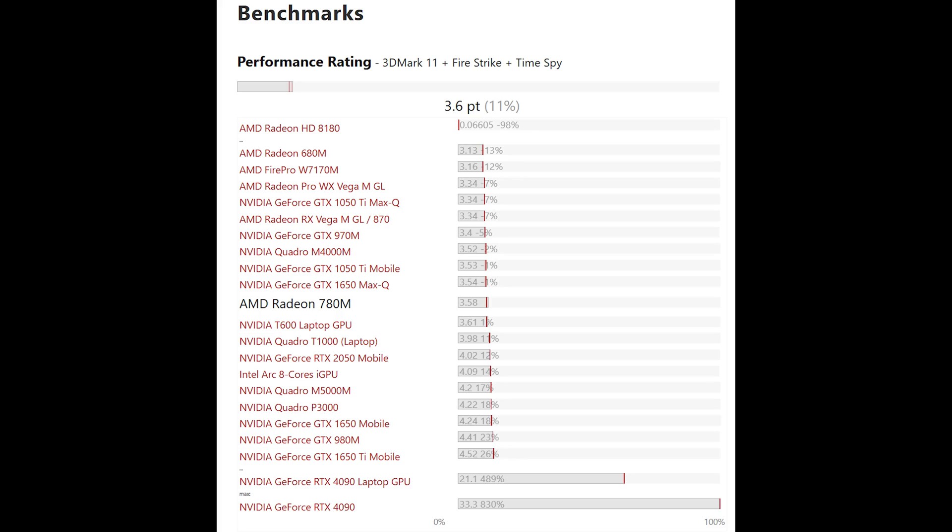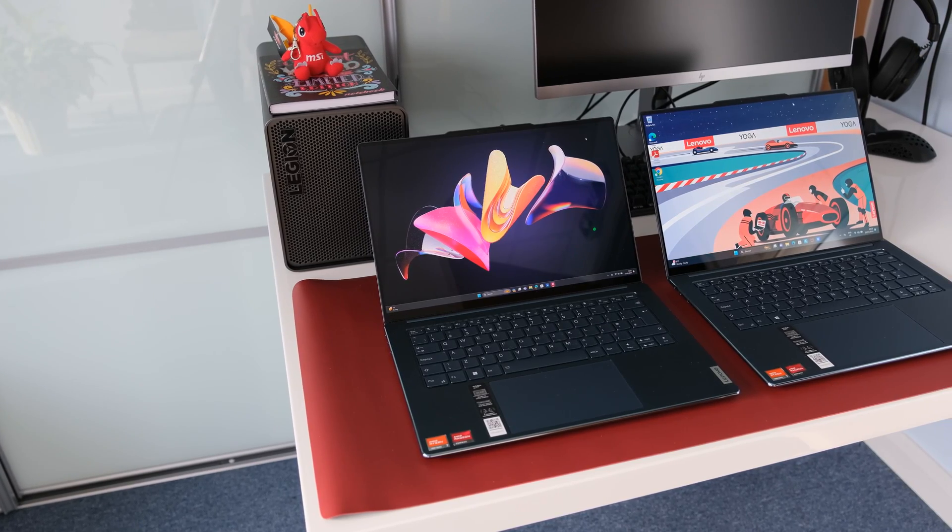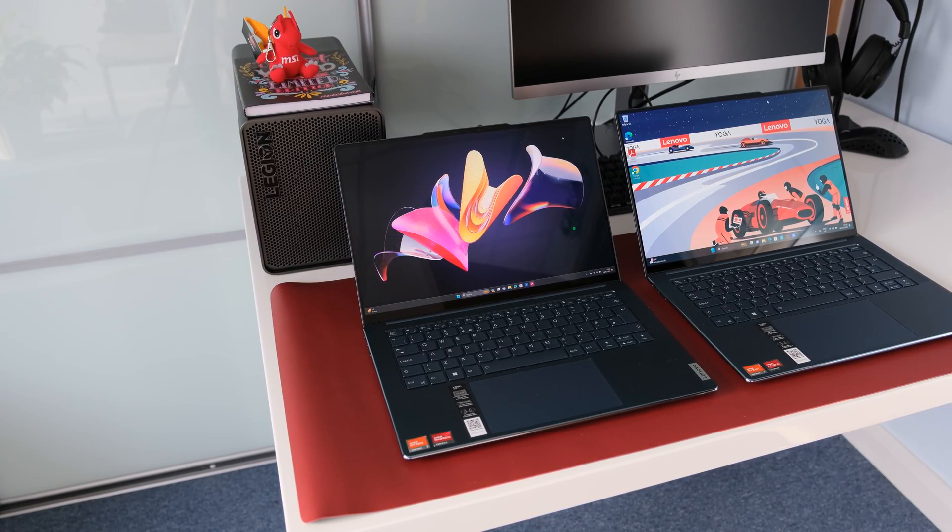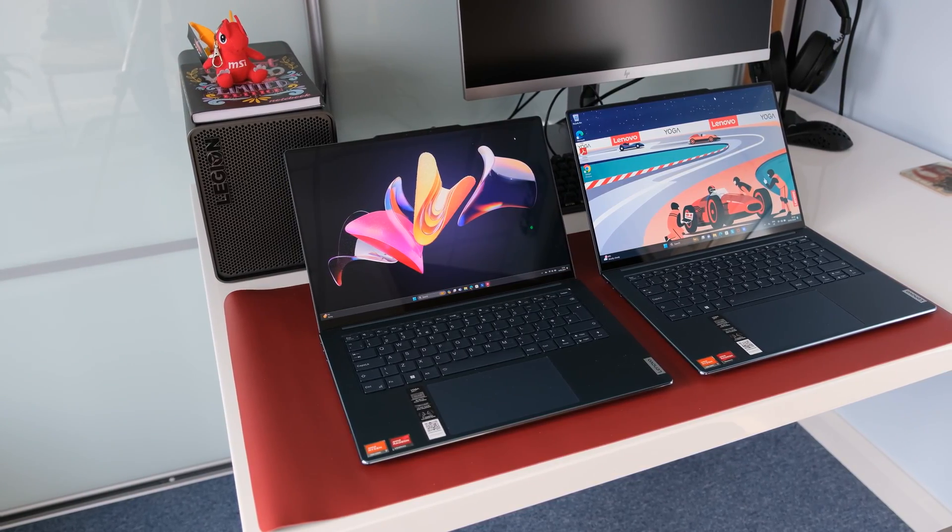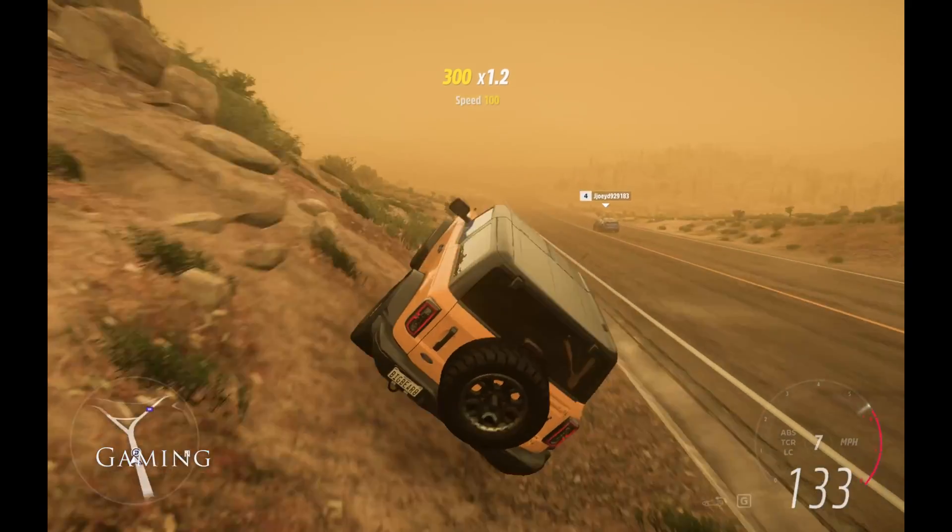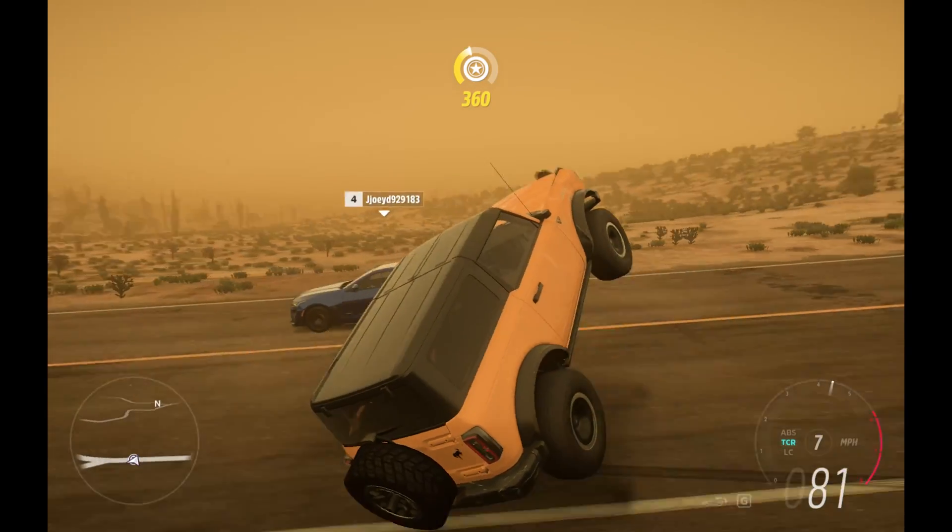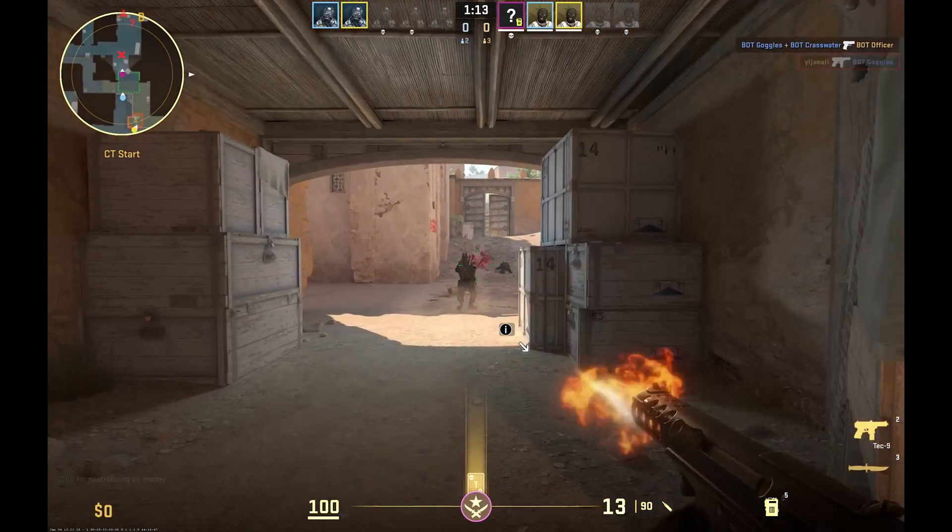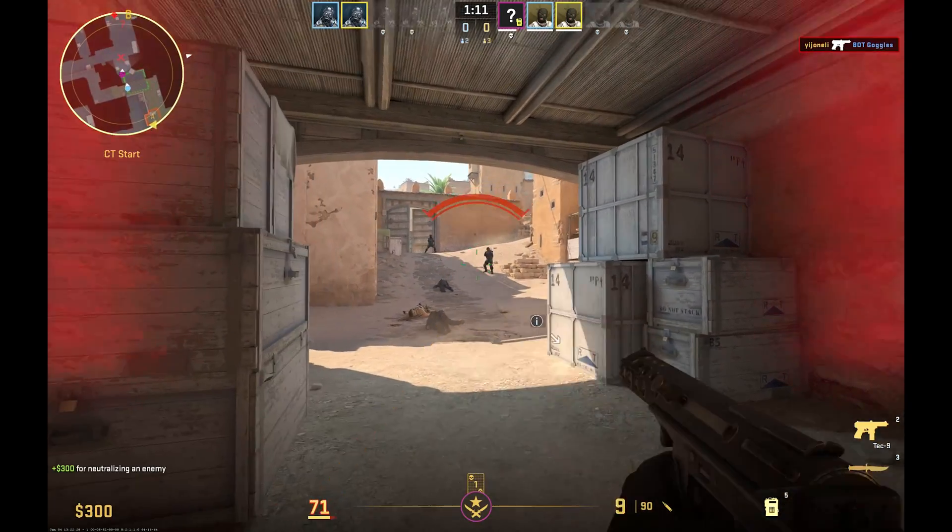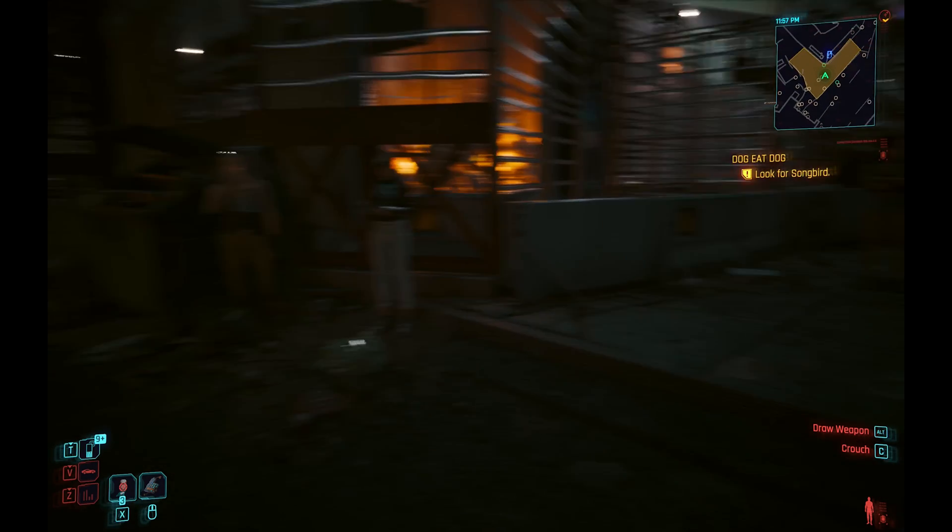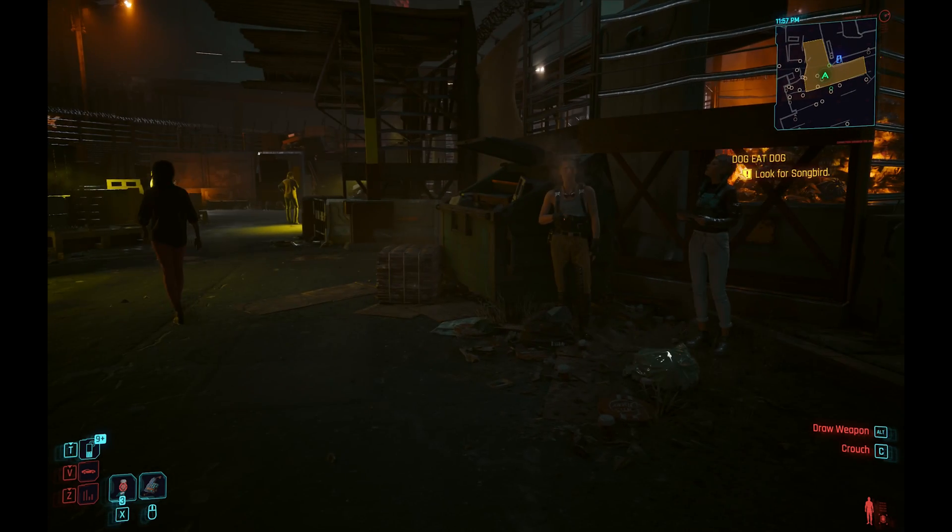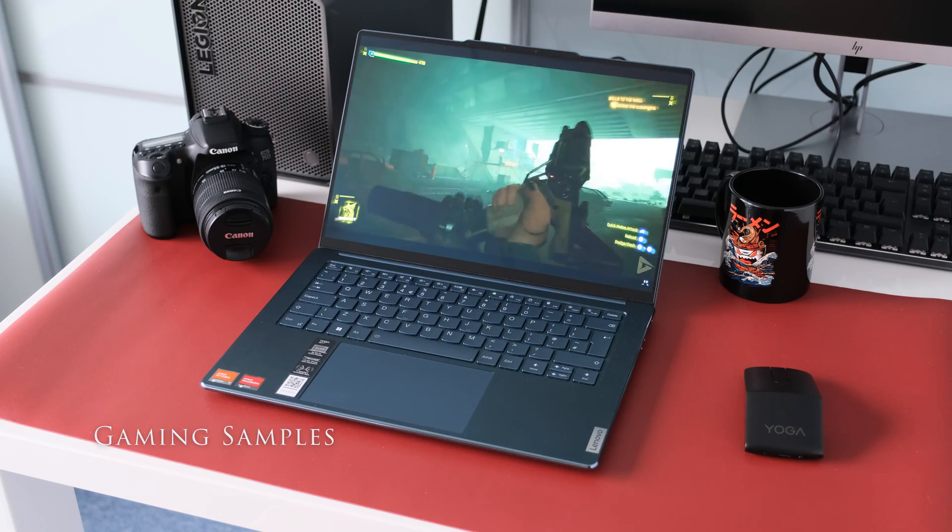The 780M sits below the NVIDIA GeForce RTX 2050 mobile and similar to the NVIDIA GeForce GTX 1650 Max-Q. It's also 50% faster in benchmark scores over the current Intel Iris Xe Graphics G7 with 96 EUs. For integrated GPU, the 780M is way ahead of the competition and many older games can be played at high settings in 1080p. AAA titles like Cyberpunk 2077 Phantom Liberty will run smoothly in low settings. Here are some gaming samples.